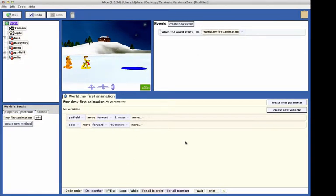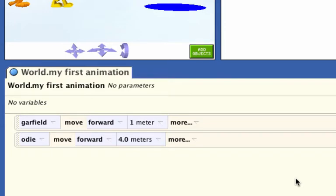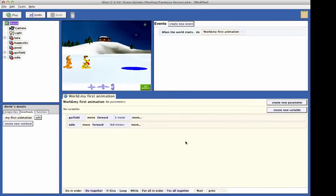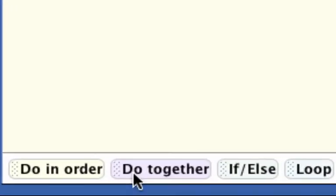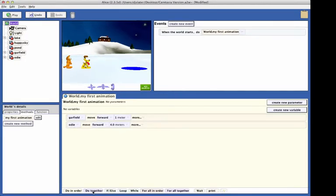No doubt you have noticed that the two code statements we created were executed one after the other — Garfield moves forward, and then Odie moves forward. Now we want to create code to have Odie move down into the water and make a splash sound at the same time. Alice has a do-together control statement. The do-together control tile is found at the bottom of the code editor. Click on the do-together tile and drag it into the code editor.